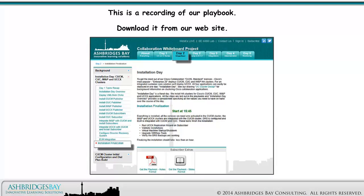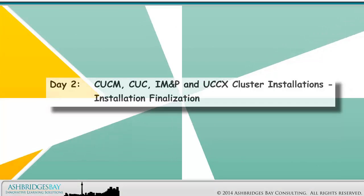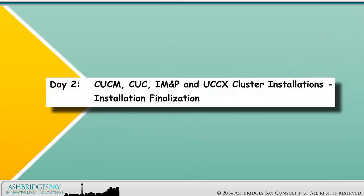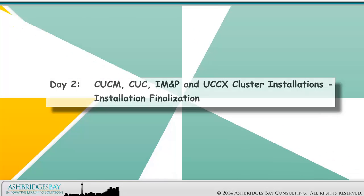This is a recording of our playbook. Download it from our website. Welcome to our whiteboard drawing — Day 2 CUCM, CUC, IM&P, and UCCX cluster installations: installation finalization.